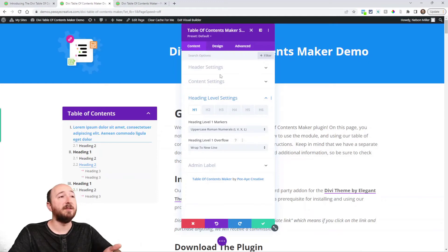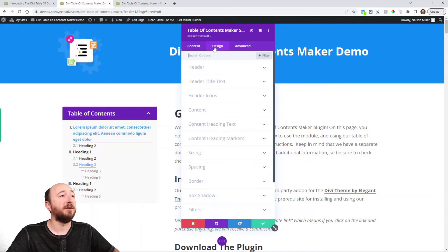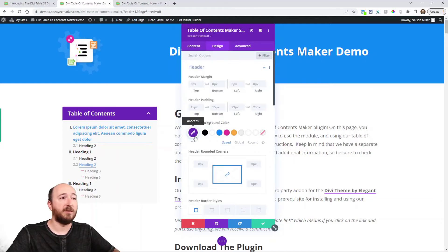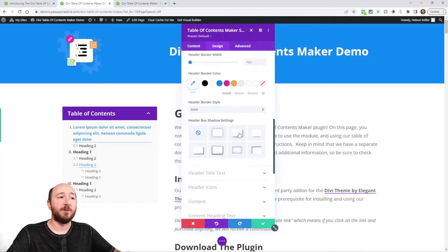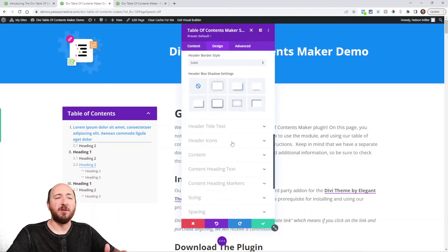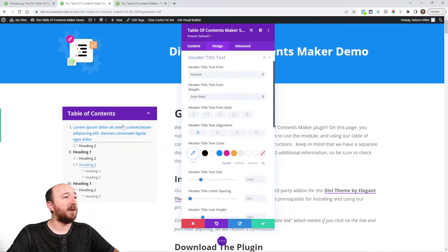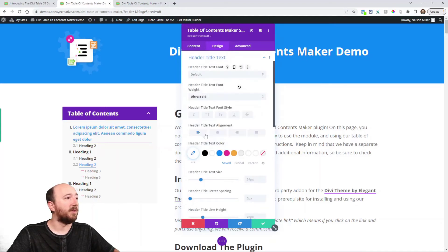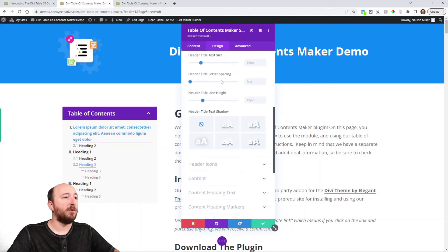And then in the design tab we have design settings for everything like you can imagine. The header area that says here, you can see it's a purple default. Rounded corners, borders, box shadows, all the standard stuff we've added here. The header title text, that's referring to this here where it says table of contents. You can kind of see that right there.